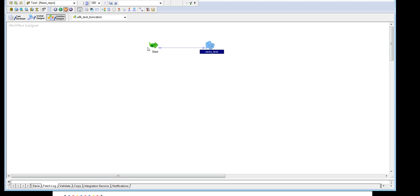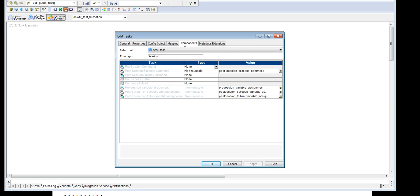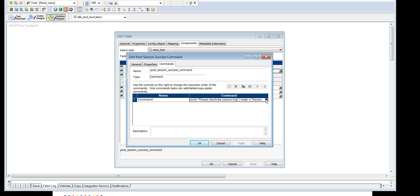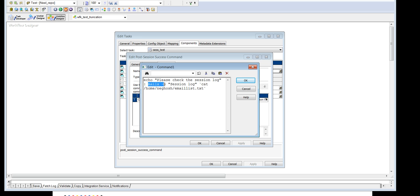Workflow test truncation whose session name is sestest. And we have created a post-session success command which is non-reusable. And the command which we will be using to send the email is echo, and then the body of the email. Then the MailX command with hyphen s. Hyphen s will be used as the subject.